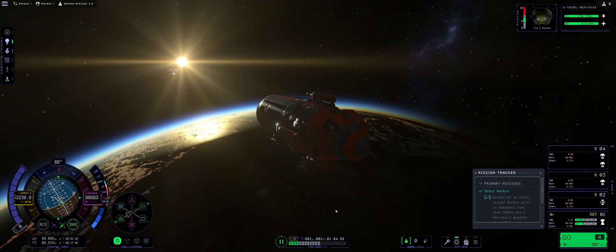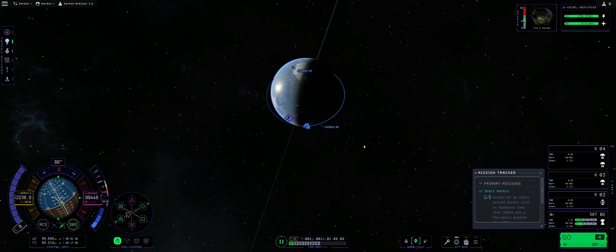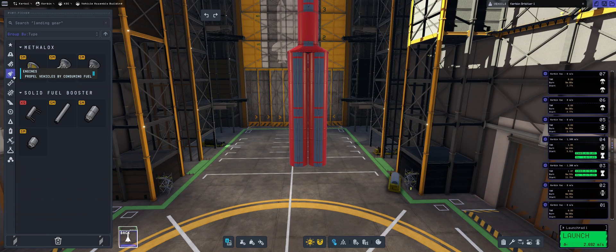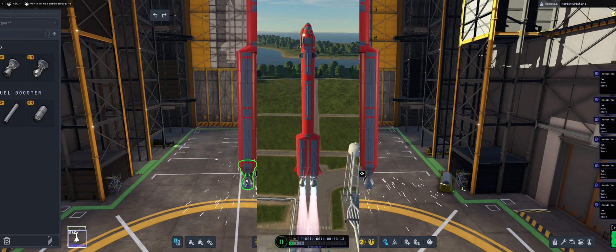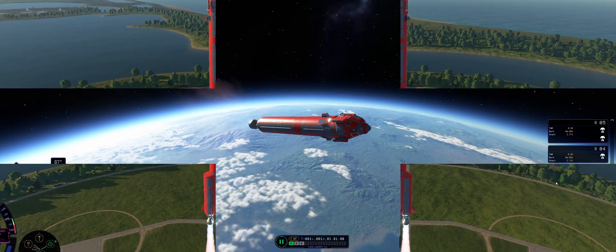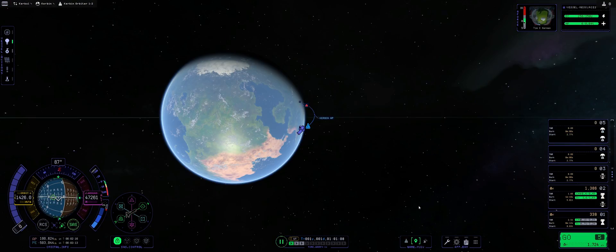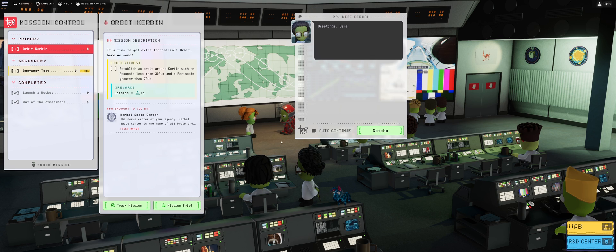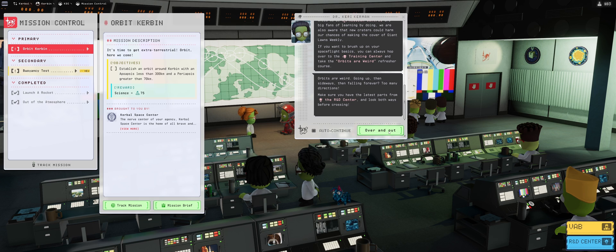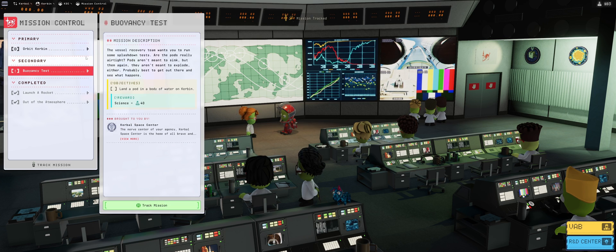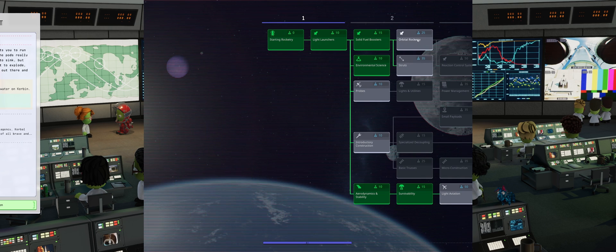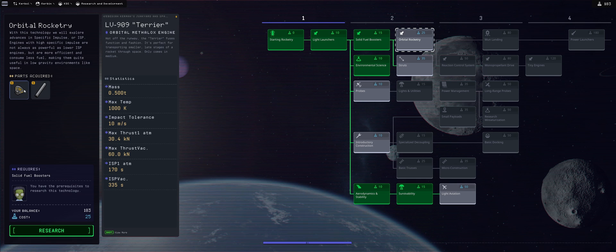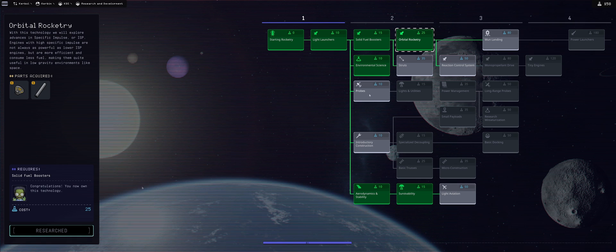Today we will be making a first full orbit in KSP 2 for science update. We will be showing the build process, launch, orbital ascent and everything else. We start our journey in mission control where our task is to orbit Kerbin for a total reward of 75 science. Dr. Terry Kerman is telling us the background, but I figured I'd skip a bit because we need to get to the science. As an extra bonus we have the buoyancy test which means we should be landing in a body of water.